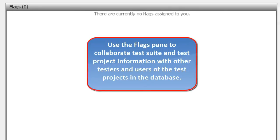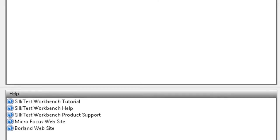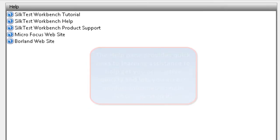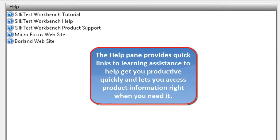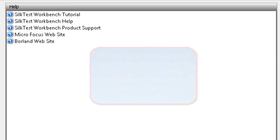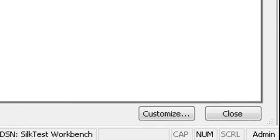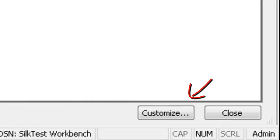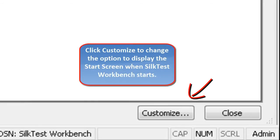Use the flags pane to collaborate test suite and test project information with all the testers and users of the test projects in the database. The help pane provides a single point which includes quick links to product tutorials and also learning assistance. If you wish to customize how the start screen is displayed when SokTest Workbench is launched, use the customize button.